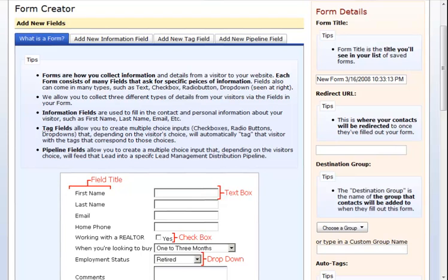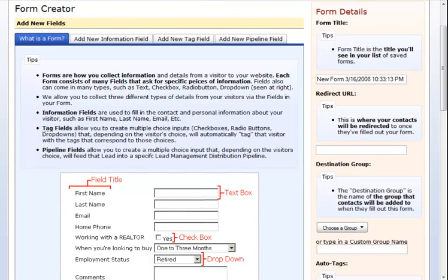Forms are how you can collect information and details from a visitor to your website. Each form consists of many fields that ask for specific pieces of information. Fields also can come in many types, such as text, checkbox, radio button, and dropdown. We allow you to collect three different types of details from your visitors via the fields in your form. Information fields are used to fill in the contact and personal information about your visitor, such as first name, last name, email, etc.